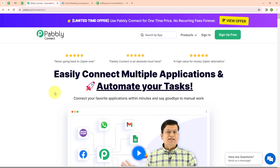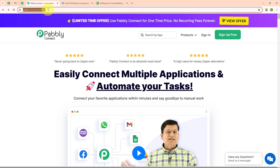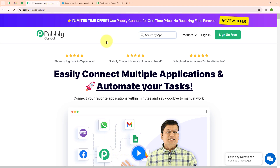Welcome to my screen. In this video we are going to learn how to save your GetResponse list contacts to Google Sheets automatically. To automate this process, we will use an automation software named Pabbly Connect. You can visit this page by simply browsing pabbly.com/connect. Here you can see two options: sign in and sign up free. If you are a new user, click on sign up free and get 300 tasks every month to explore the software.